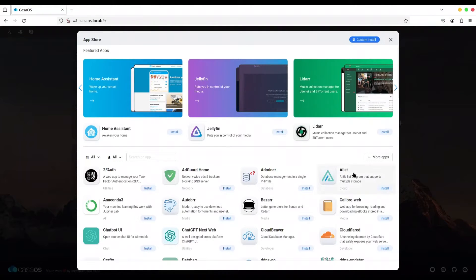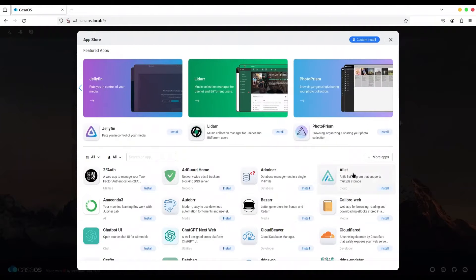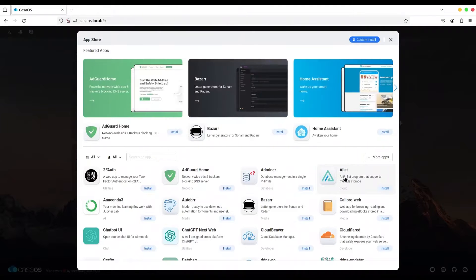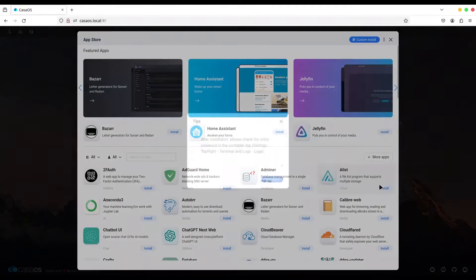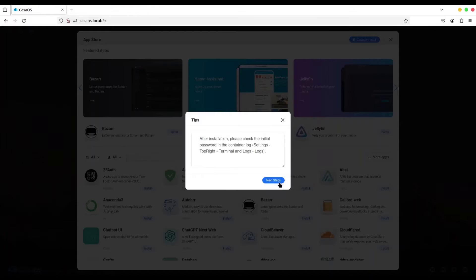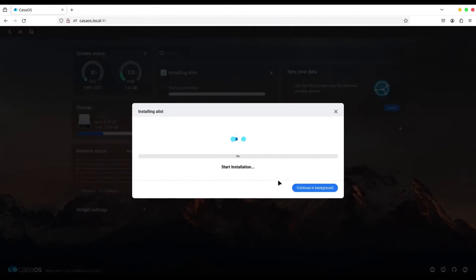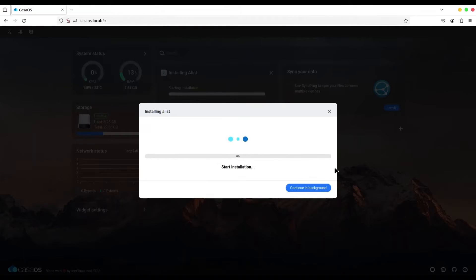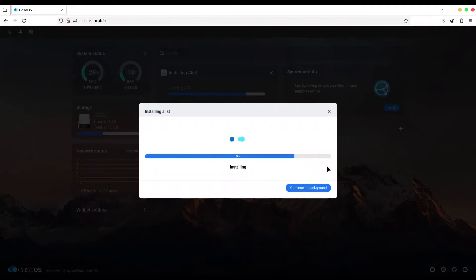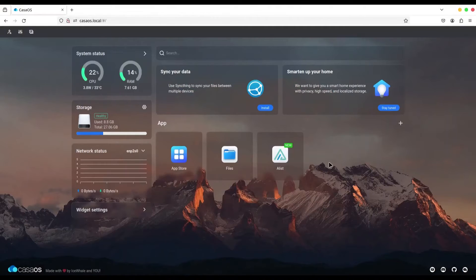And as you can see, A-List is among the first applications that you can choose from this list. I'm going to press install, next step, and wait until it's done. Alright.